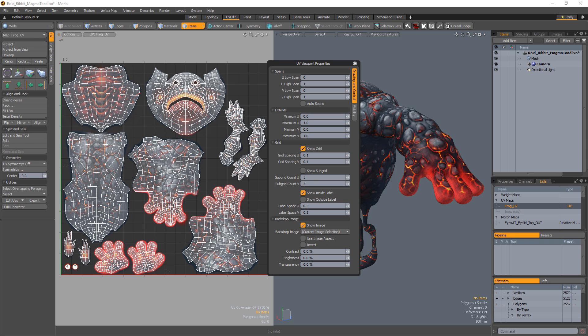When the option is set to Current Image Selection, the current image selected in the Images tab or the Shader tree will be displayed. If the image selected has a non-square aspect ratio, the Use Image Aspect toggle will scale the UV window to match the aspect ratio of the selected image.